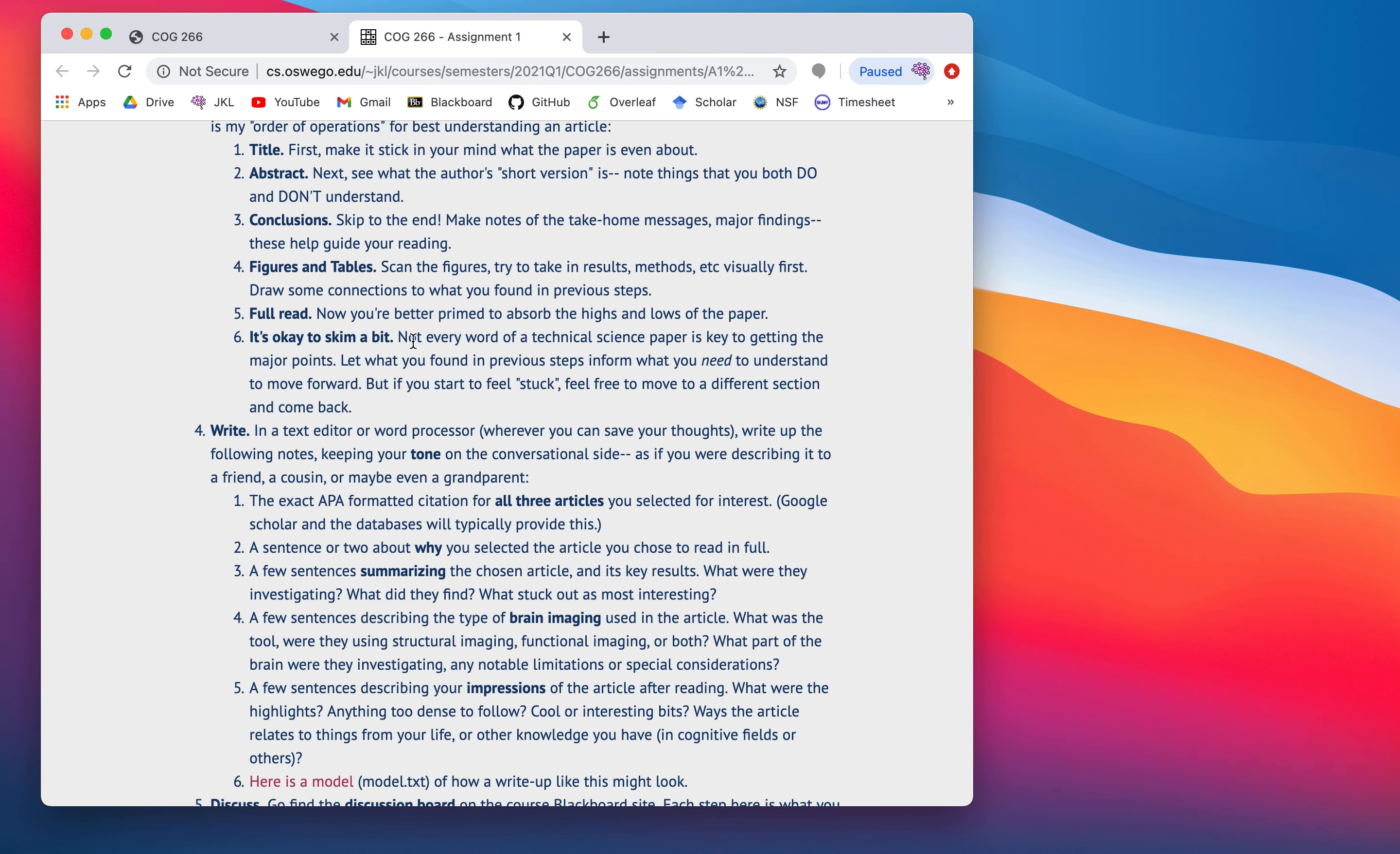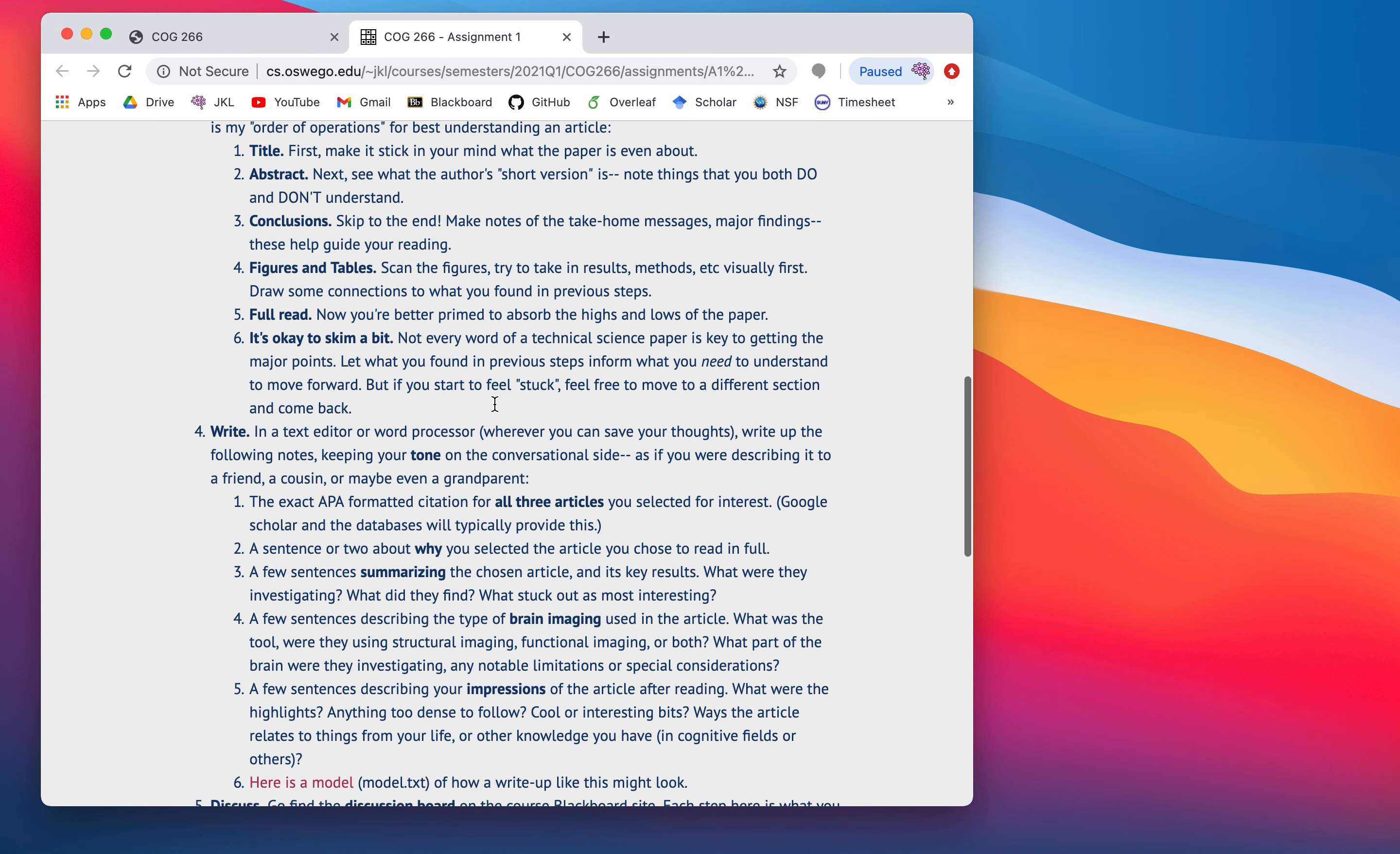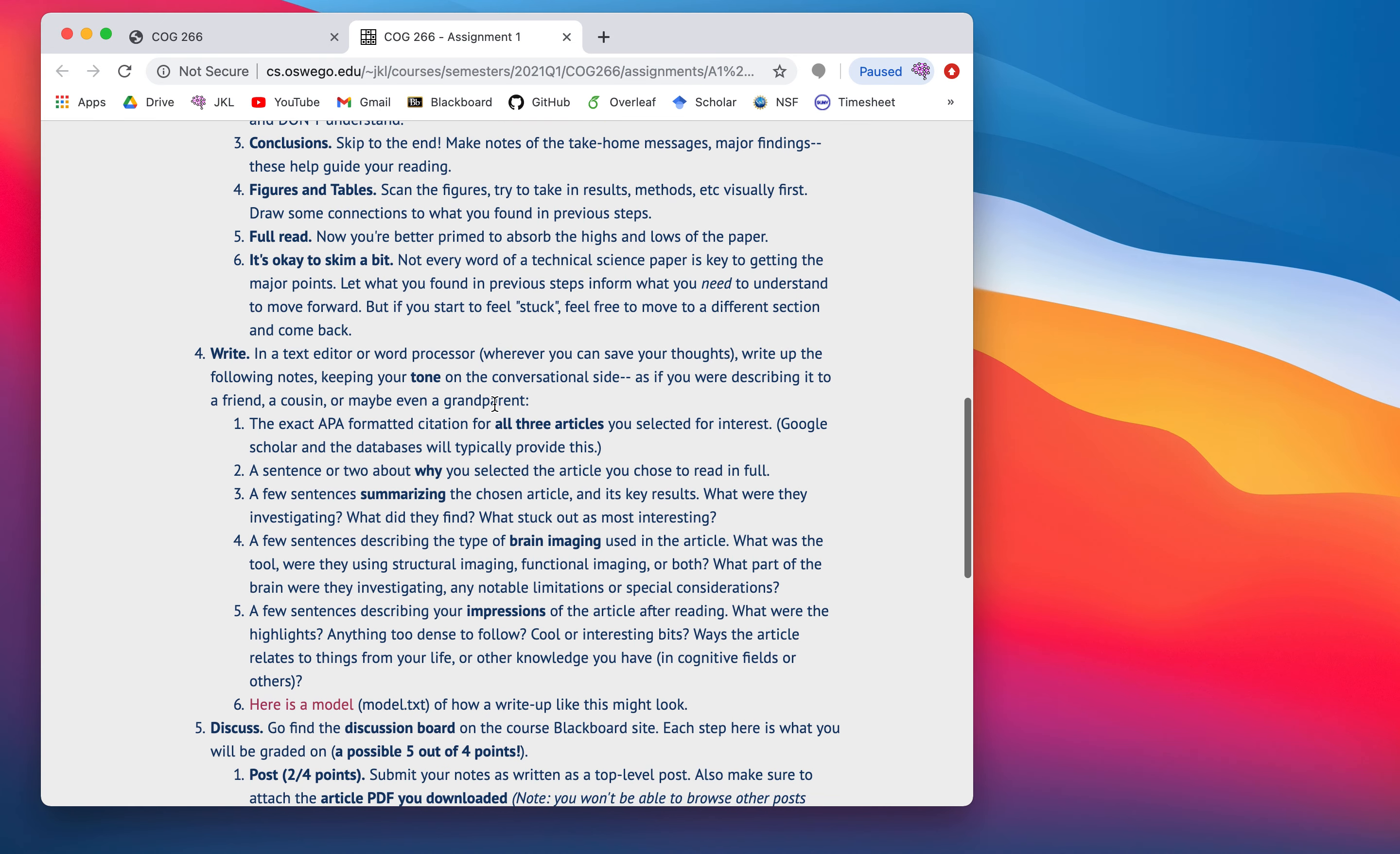And you might even move back into the discussion section, because sometimes those are conflated. Then, scan through the figures and tables to see if, now that you have an idea of what the paper's about, maybe what they're trying to show visually, because that's a nice way to keep some things in mind. And then, now you do your full read. You're going to be able to absorb the highs and lows a lot better after that. And it's okay to skip. So, not every word is worth all of your attention. And really, what you're trying to do is you're trying to get the important bits that you are able to discuss, even though you don't have a depth of neuroscience background to do so. You can still digest a paper, even if you don't have all the details. So, that's the key of this assignment.